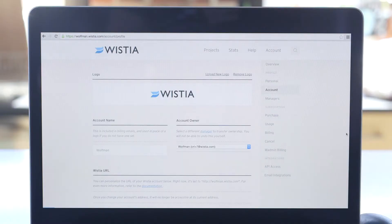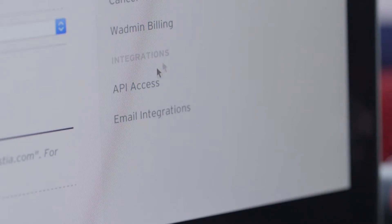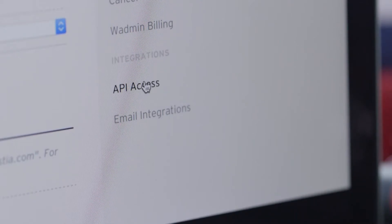Account settings lets you do all of that administrative stuff, like add managers, change your logo, and update your plan and billing information. Here is where you'll find the API token to get your account integrated with marketing automation.